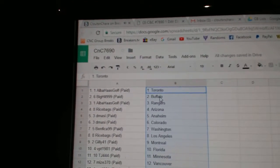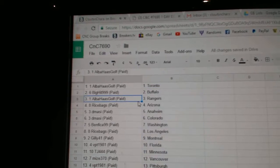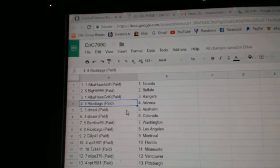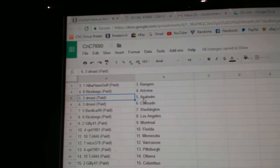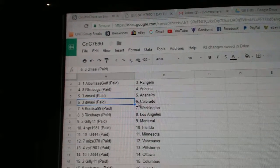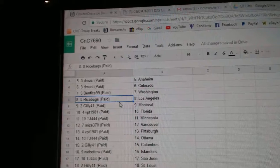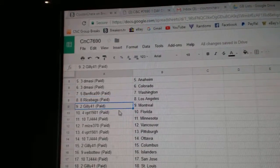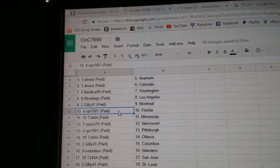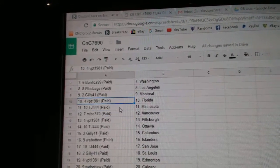Alba's got Toronto. Big hit Buffalo. Alba, Rangers. Rice, Arizona. DeMassie, Anaheim. DeMassie, Colorado. Ben's got Washington. Rice has LA. Gilly, Montreal. VPT, Florida.